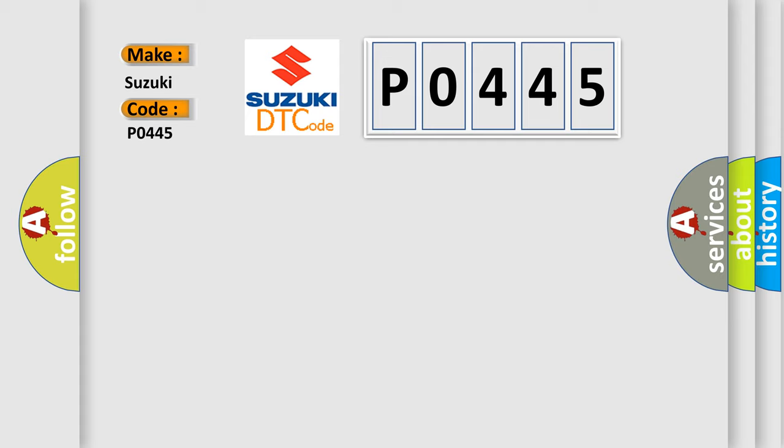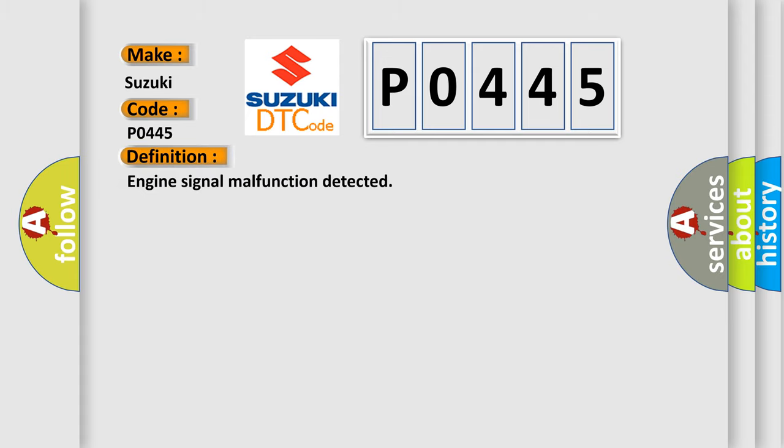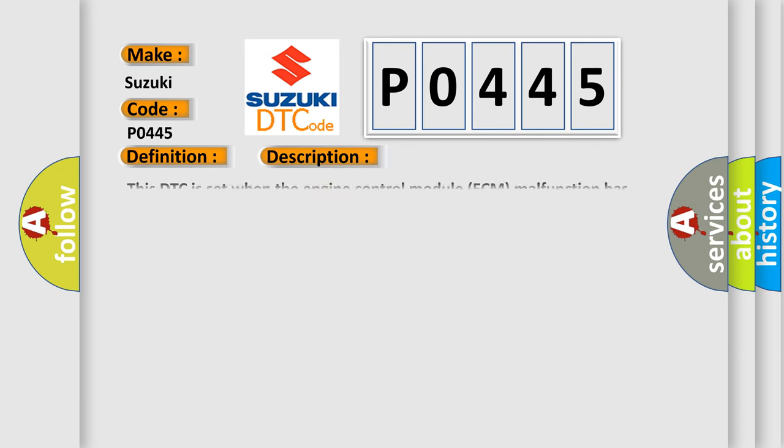The basic definition is evaporative emission system purge control valve circuit malfunction. Here is a short description of this DTC code.